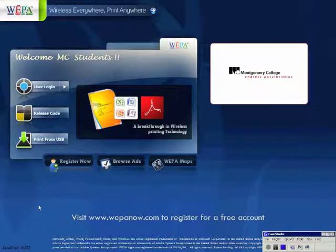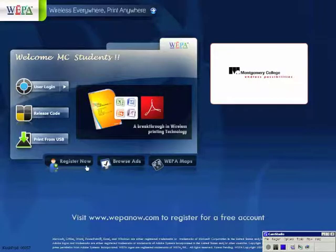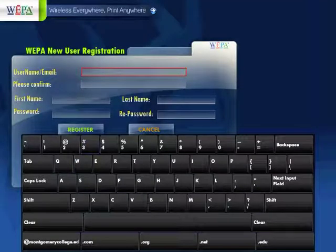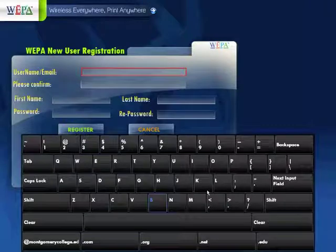You are viewing the screen that you would see if you were to walk up to a WEPA kiosk on your campus. To register at a kiosk, you will tap Register Now, which will bring you to the WEPA New User Registration page.